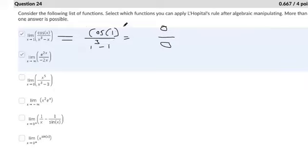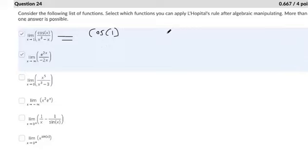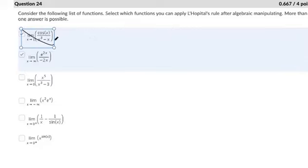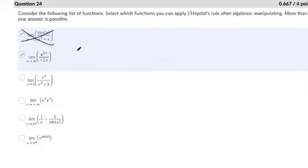The bottom is zero, but the top is not 0, so it's not in indeterminate form. That's not one where we would use L'Hôpital's rule — that's a limit we could evaluate without it. Let's try the next one: the limit as x approaches infinity. Remember, L'Hôpital's rule applies when you would have an infinity over infinity problem — if you were to substitute infinity.